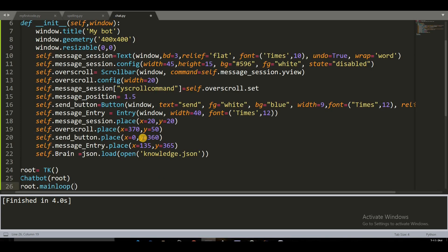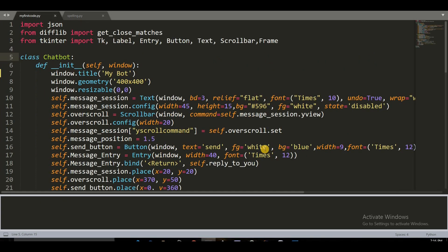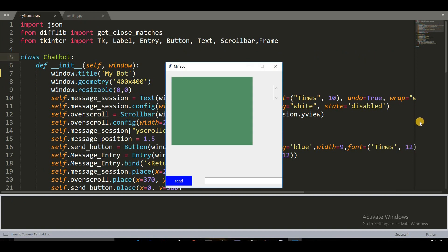Let's run the function now and build it. This is our chatbot interface. Now we have to put in the chat logic.